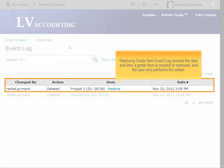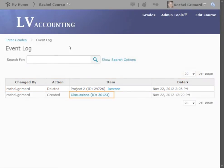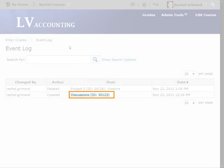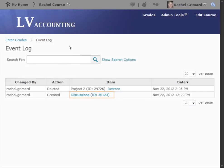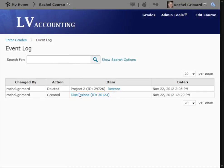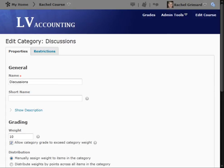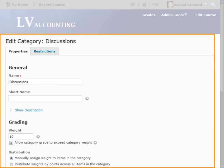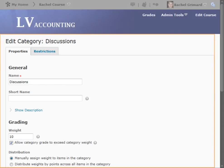The Restoring Grade Item event log records the date and time a grade item is created or removed and the user who performs the action. Selecting a link to an item listed will bring you to the Edit Category view for that item.